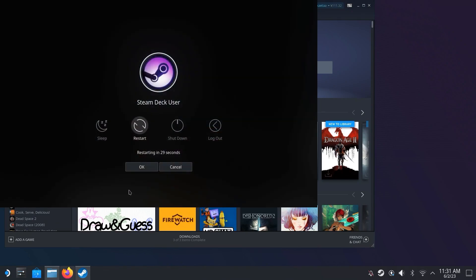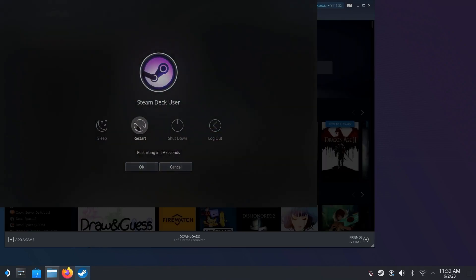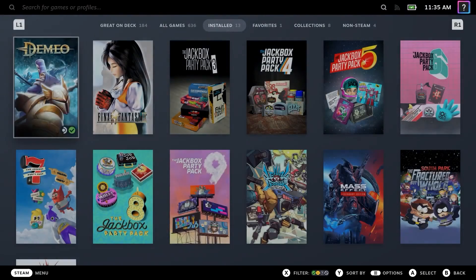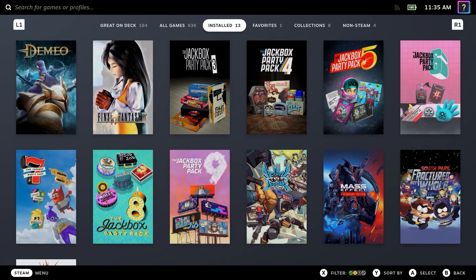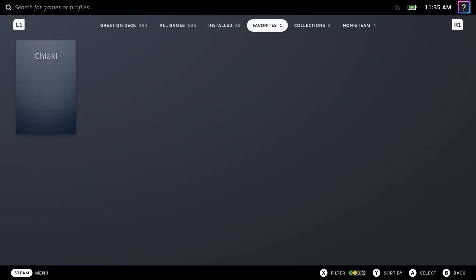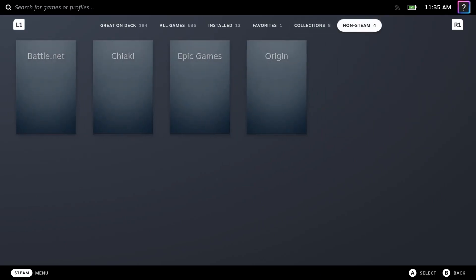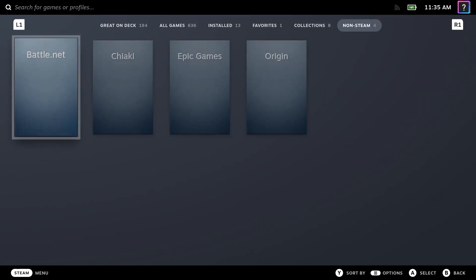By default, the Steam Deck is going to restart into gaming mode. So if we go over to our games library and navigate to non-Steam, we should see our Battle.net launcher here. We have to do one quick thing here. But if you skip this step, your launcher probably won't work.